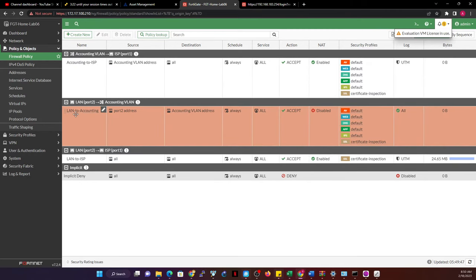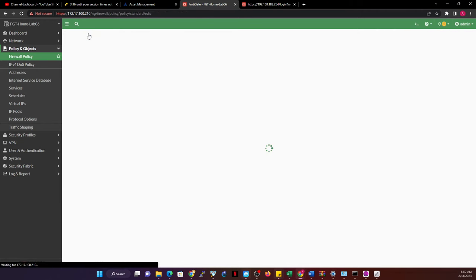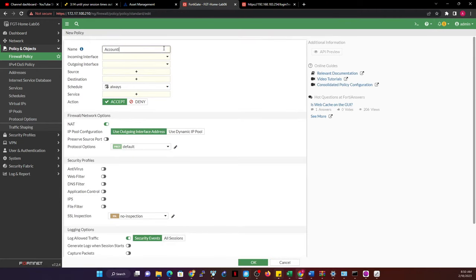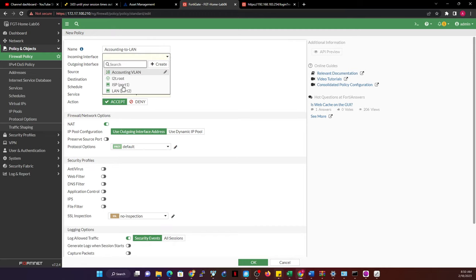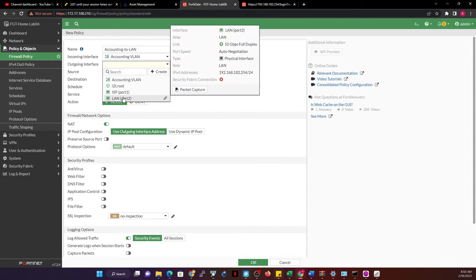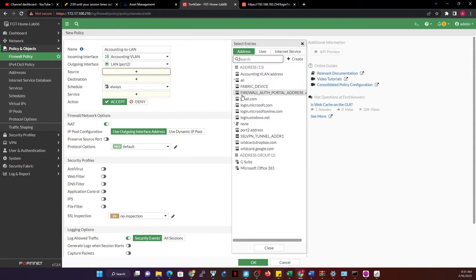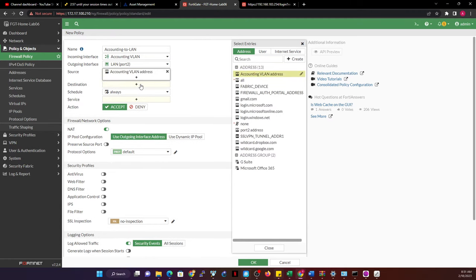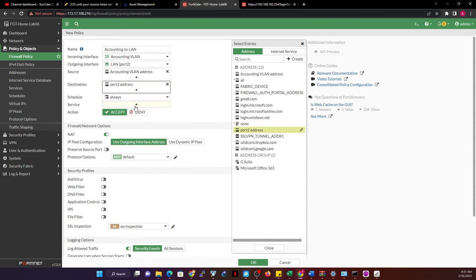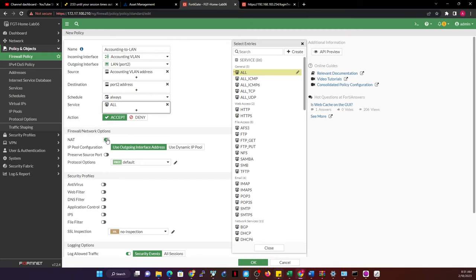This policy allows traffic from LAN to go to accounting, but traffic from accounting to LAN is not yet permitted. To allow that, you would create a new policy called 'accounting to LAN'. Set the incoming interface to accounting and outgoing to LAN. The source is the accounting VLAN address and the destination is the port 2 address. Set services to ALL. Disable NAT.